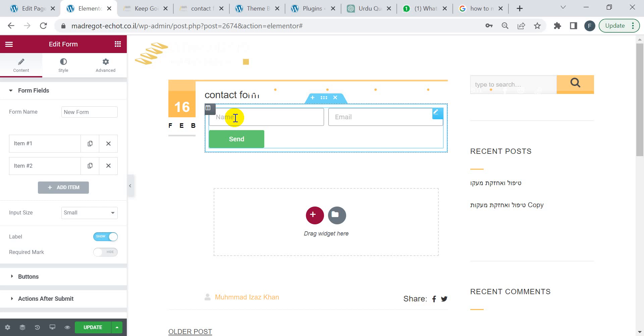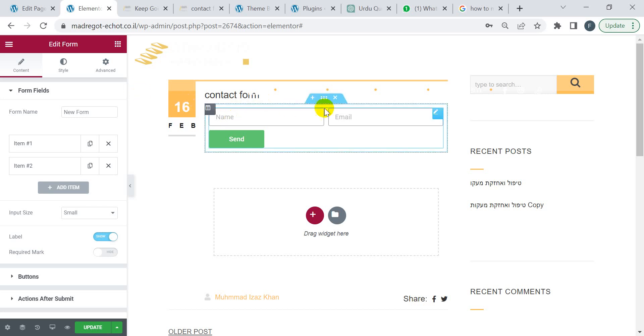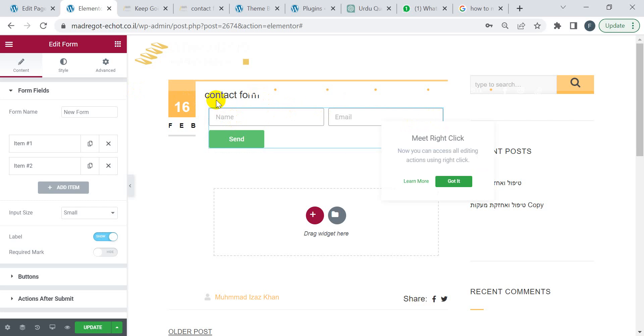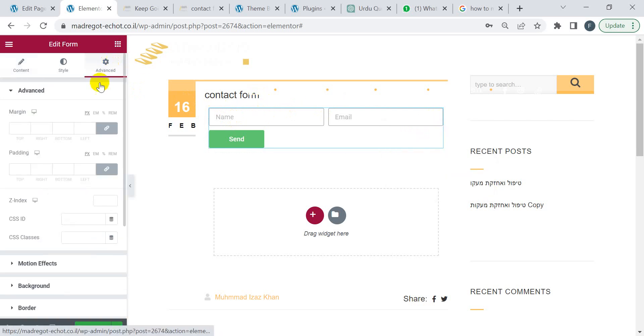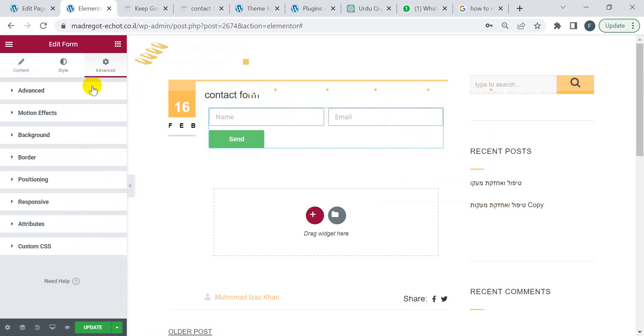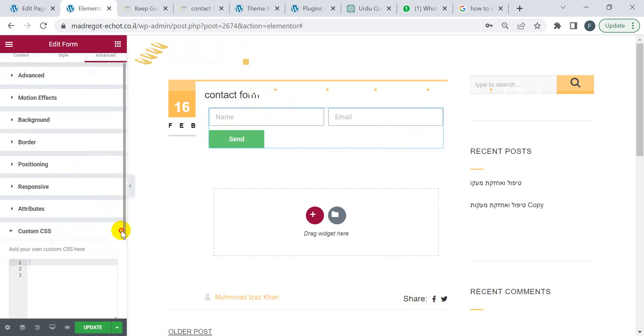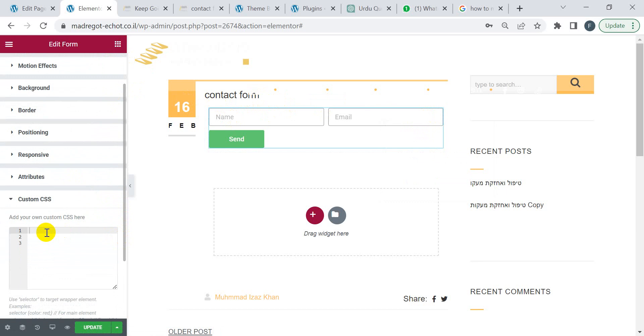Let's get started. This is the Elementor form. You will see it, then click on Advanced, scroll down, and you will see here the Custom CSS. Don't worry.